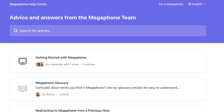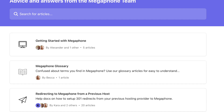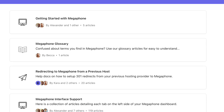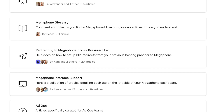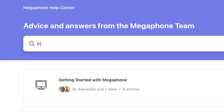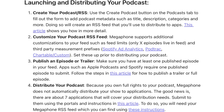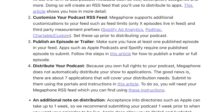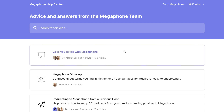Megaphone is a powerful platform designed to take your podcast to the next level, and you may have some questions as you begin publishing podcasts and creating campaigns. The Megaphone Help Center is a great resource to leverage as you get started on the platform and for any questions you have along the way. Find useful tips on everything from inserting ad markers to adding new users to setting up your distribution channels. The Megaphone Help Center has it all.